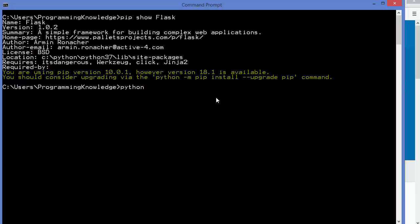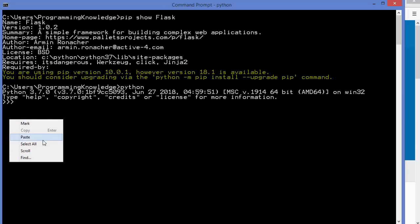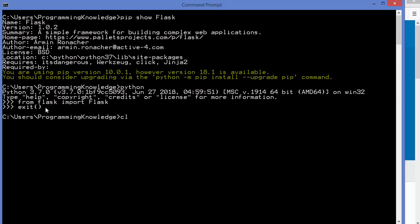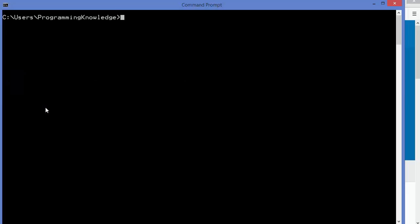After installing a package, I'm going to verify if it's available in the Python shell. I'll try to import Flask again and press Enter. Now I don't see any error, which means the package is successfully installed. In the future, you will be able to import this package in any Python script you create.